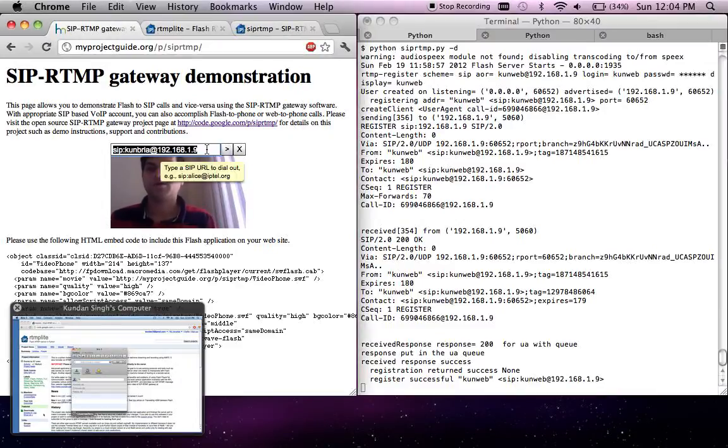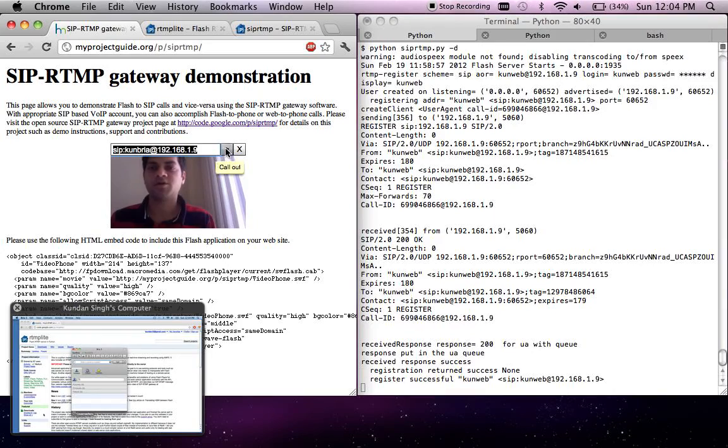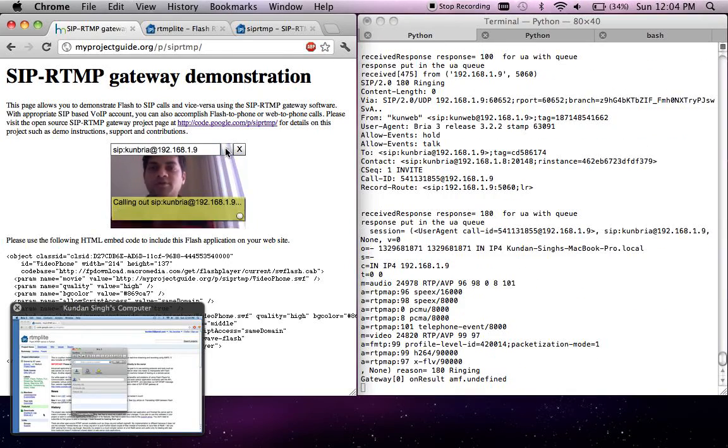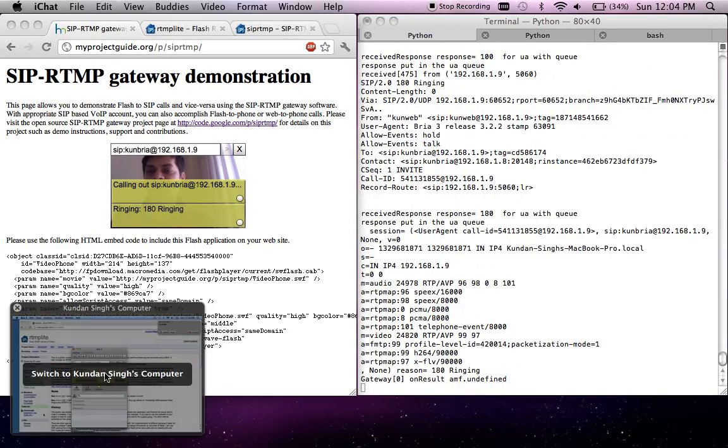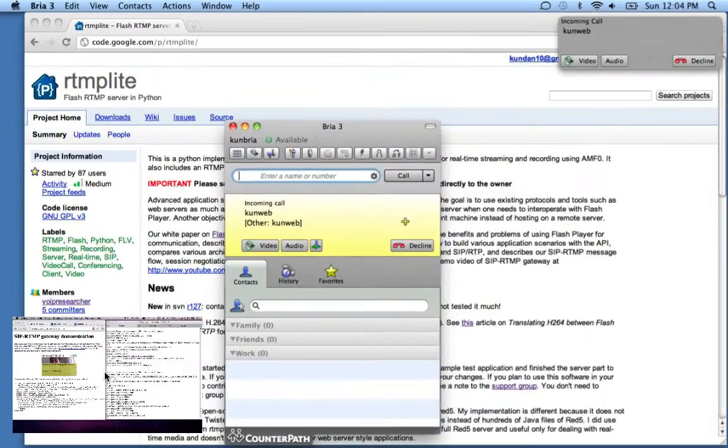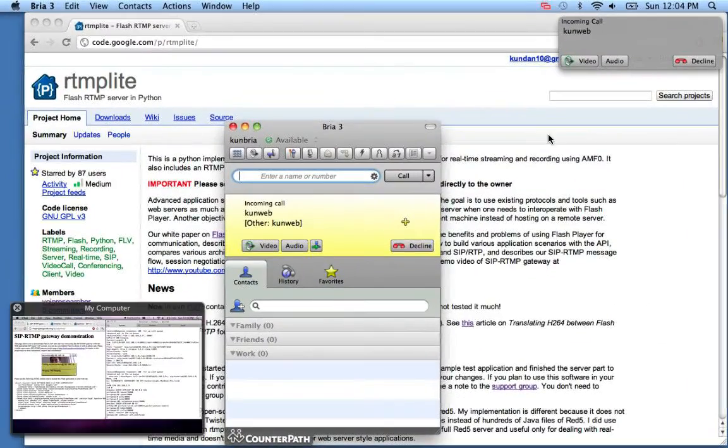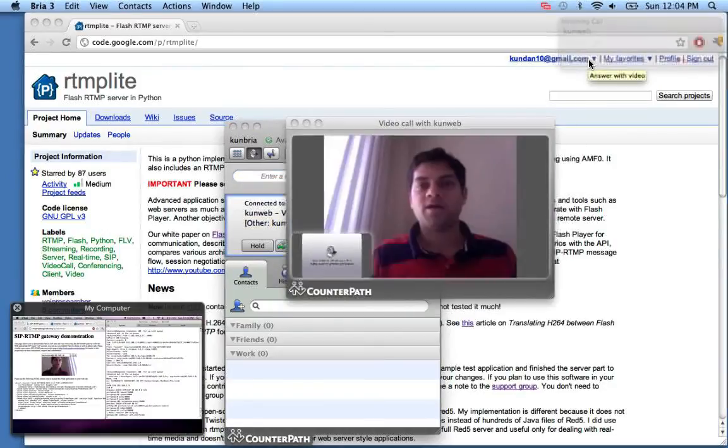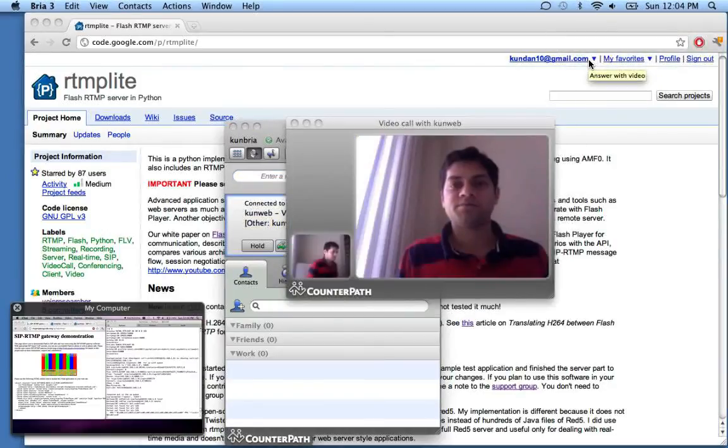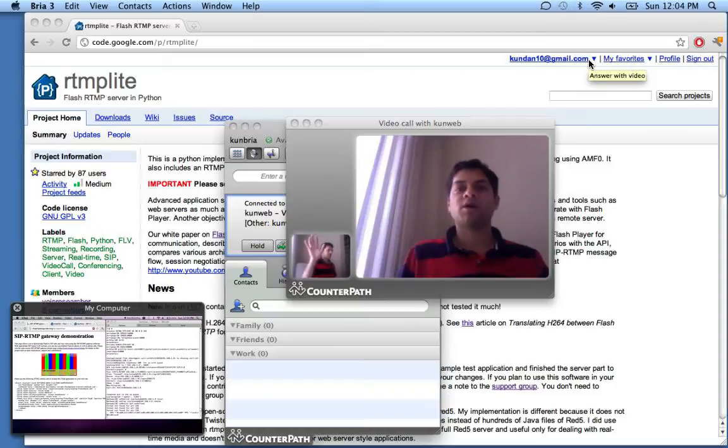I'll type the SIP address of the Bria machine and click on call out. It is ringing on the Bria machine. Let me go there. It's indeed ringing. I'll accept the call with video, and now I am connected with video between these two computers.